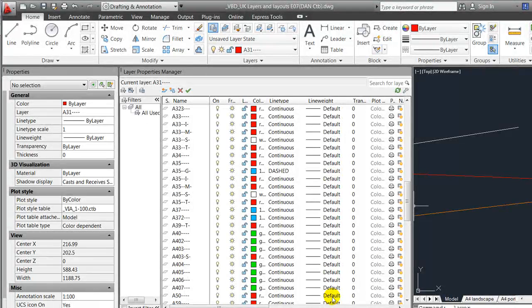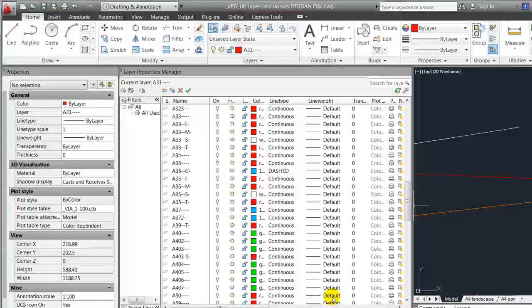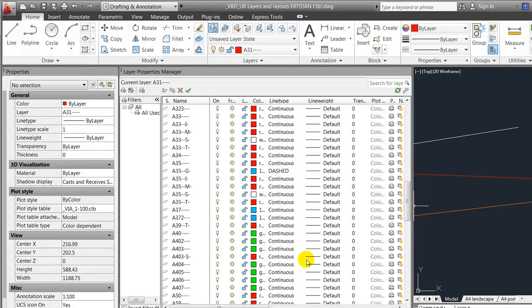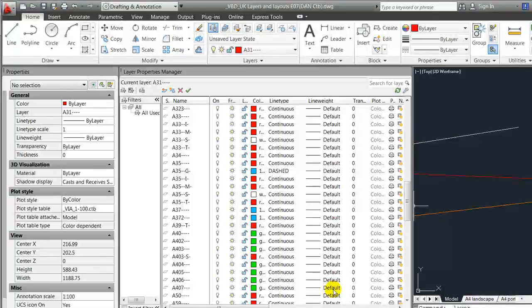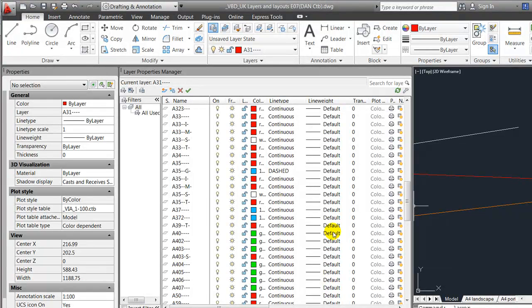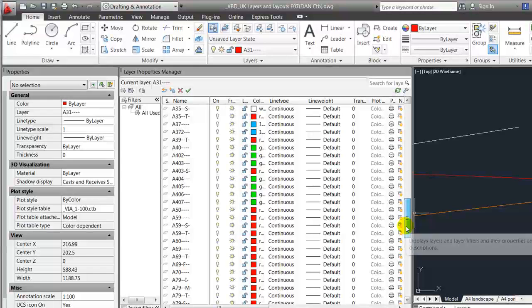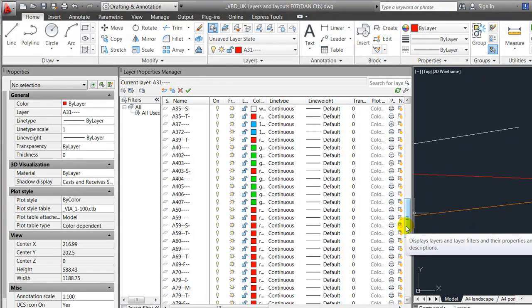You can imagine having a drawing with this amount of layers where the line weights would be applied here like we saw in method one, and then having to do some changes where all of the green ones have to change. Then we would have to do it for each individual layer here, instead of just changing one place in the ctb file.